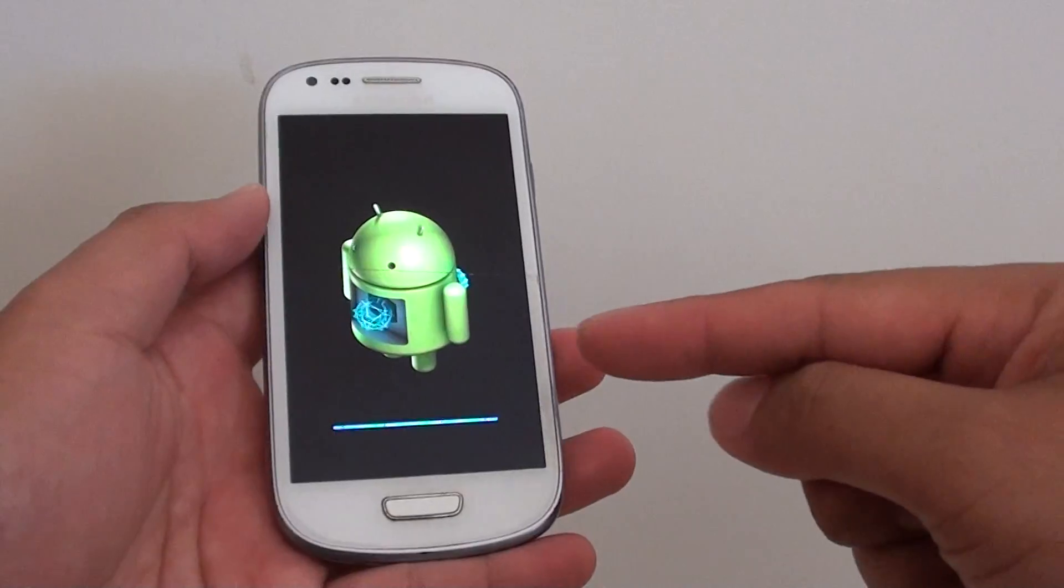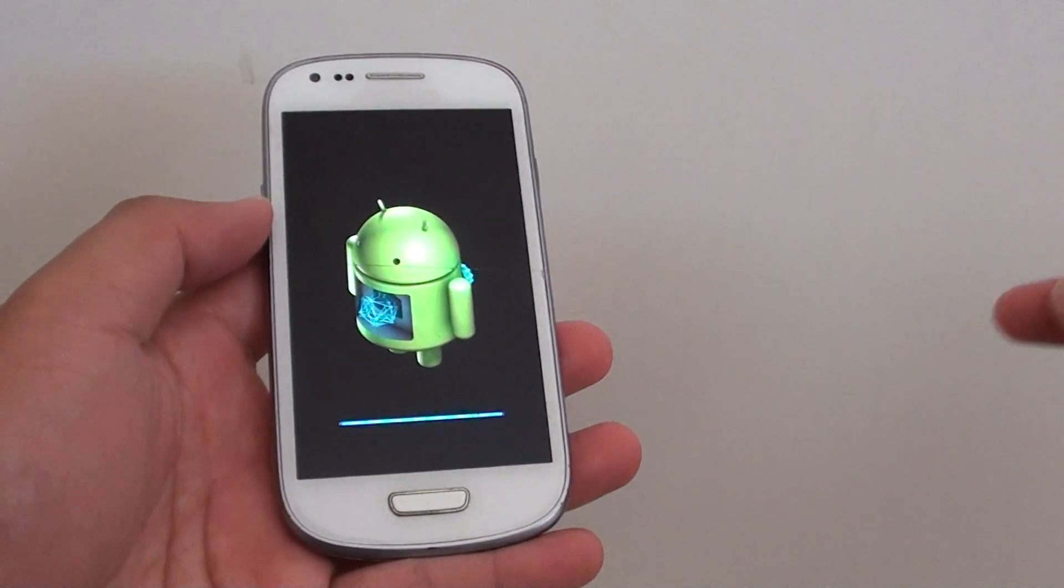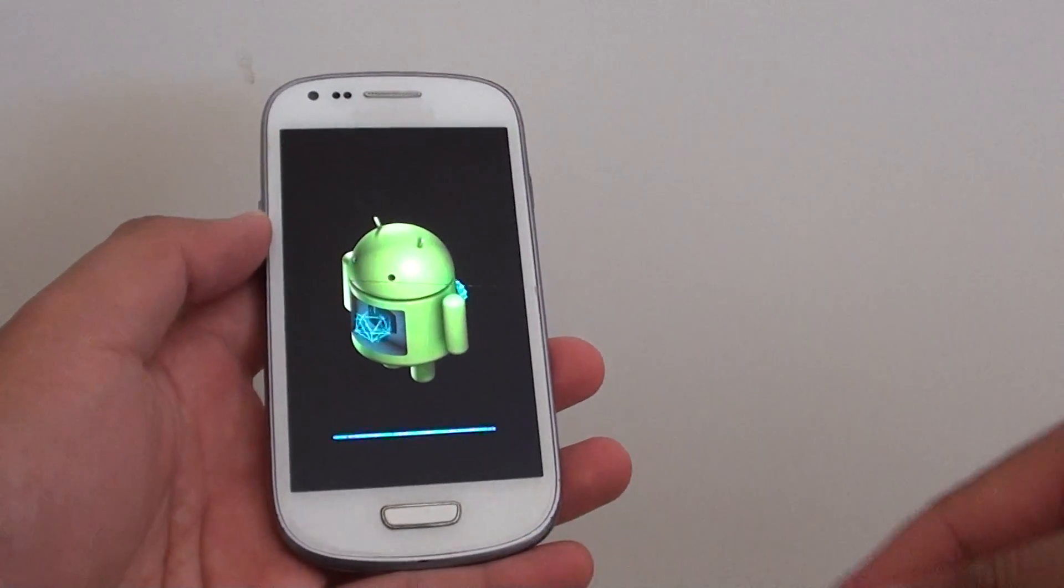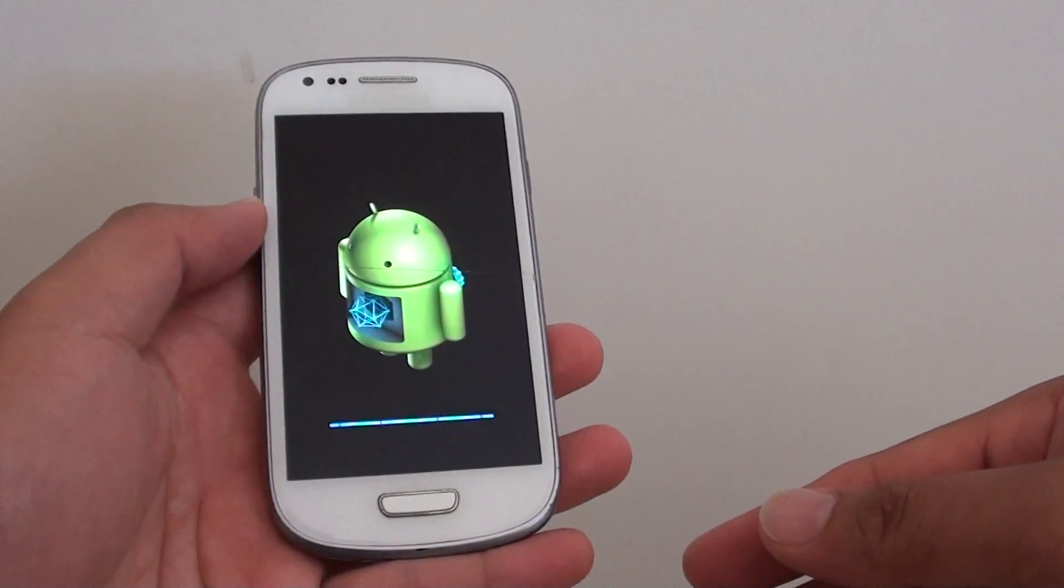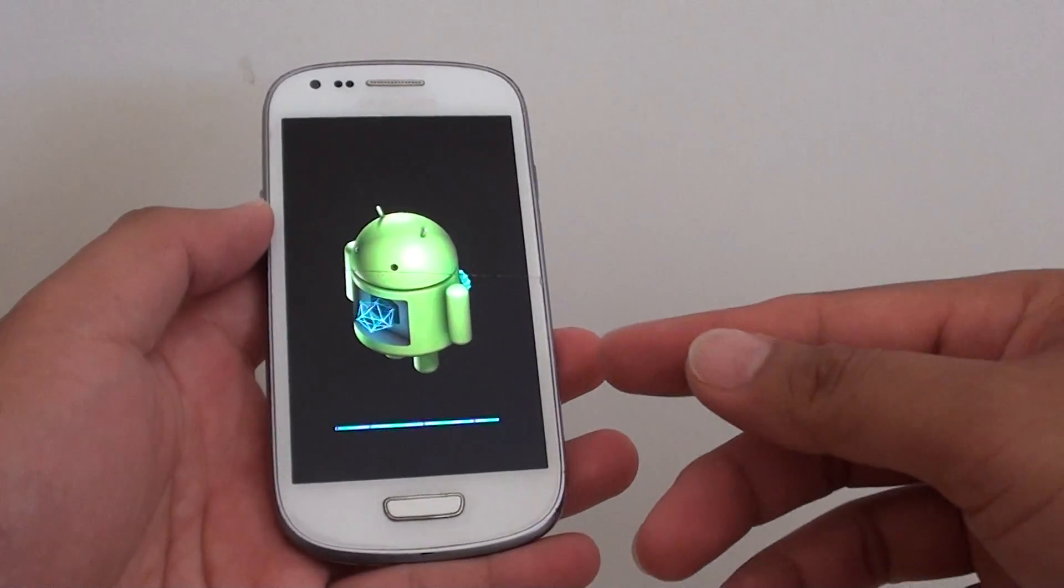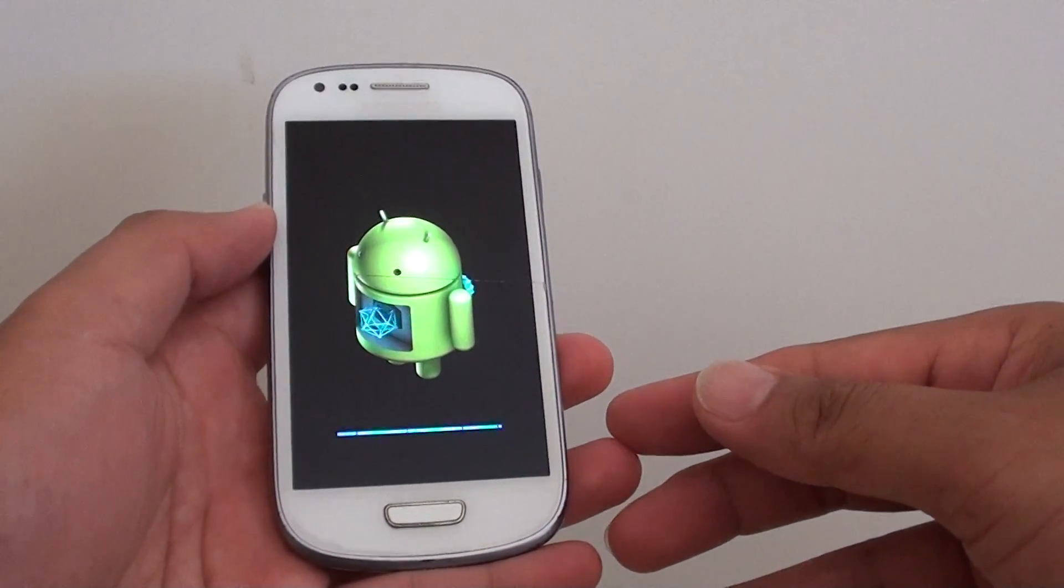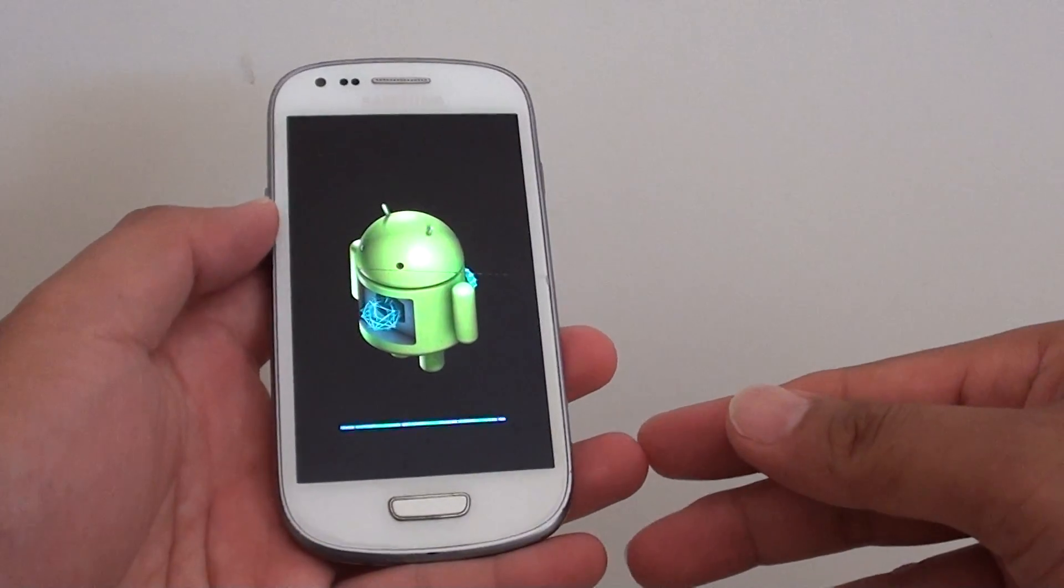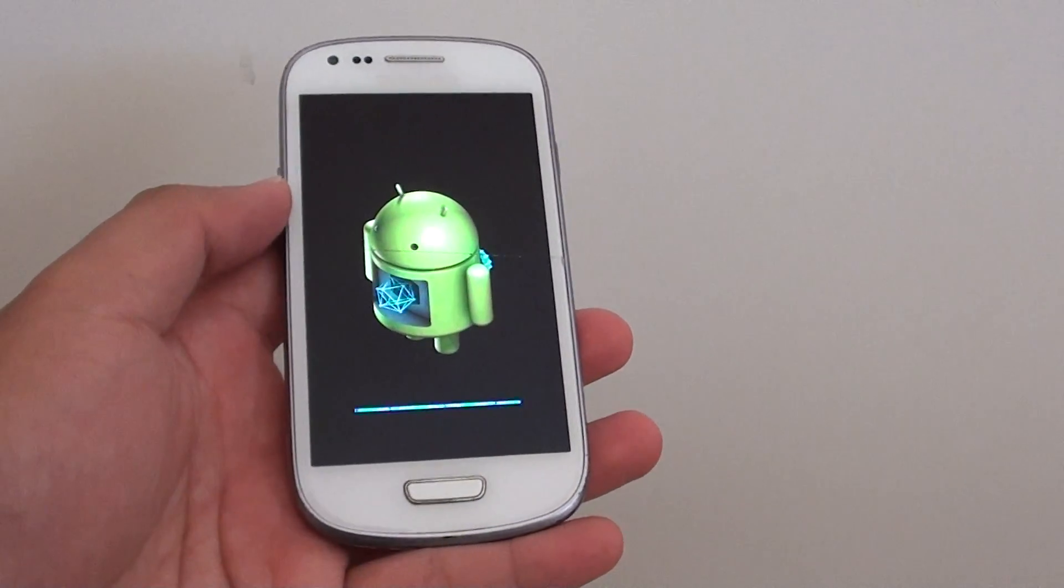You can see here it is resetting, and once it is finished with the reset process, you can set up the phone again. And that is it.